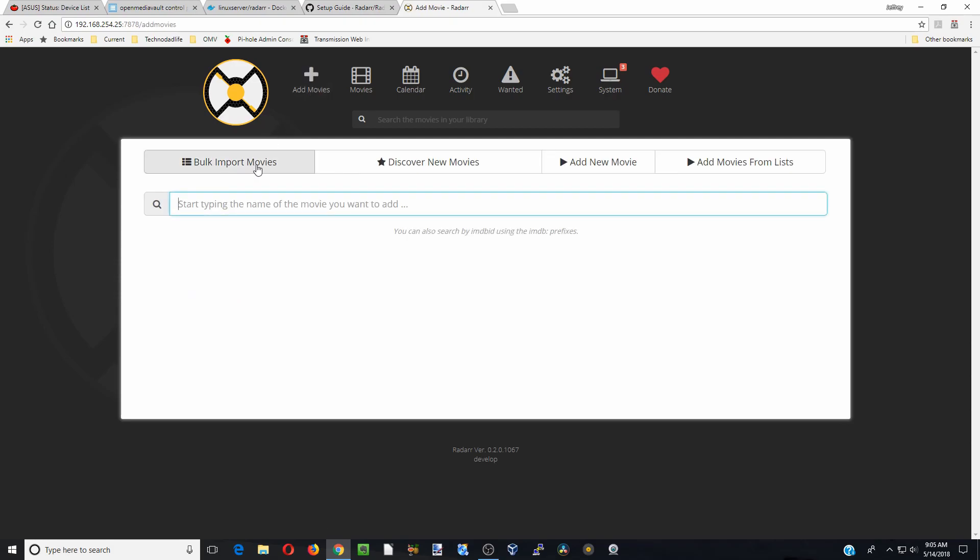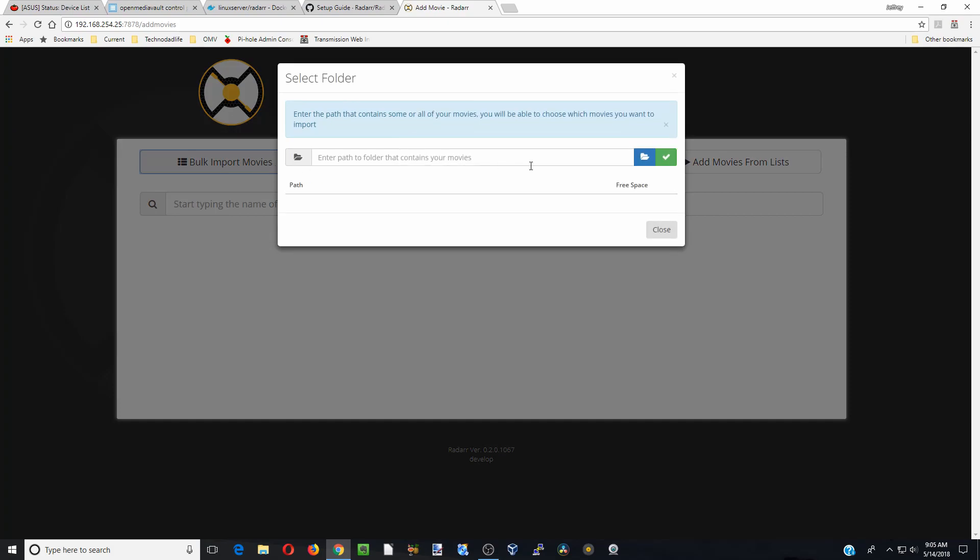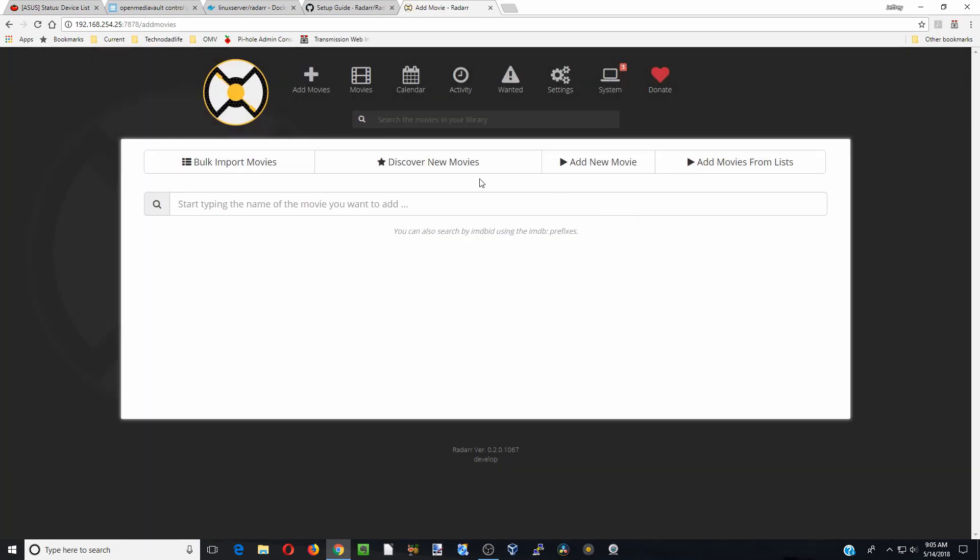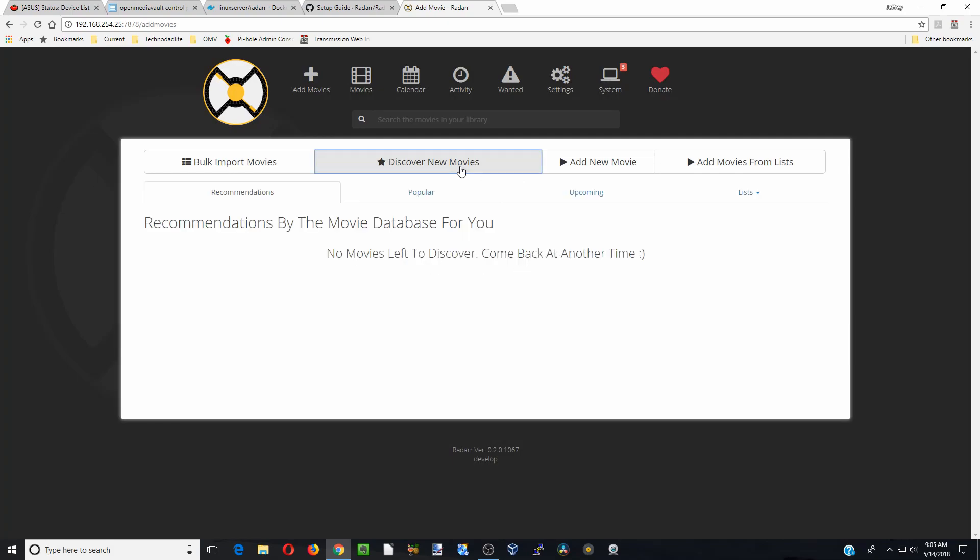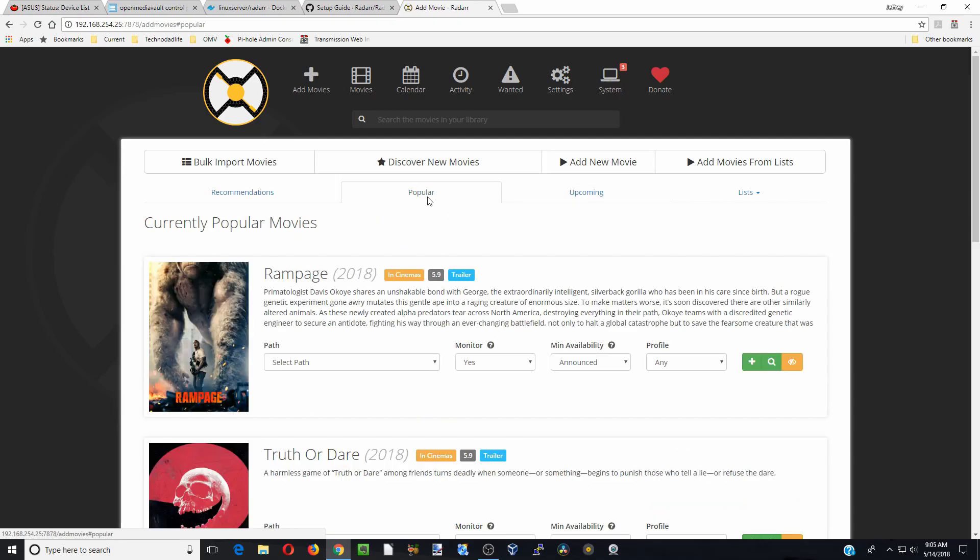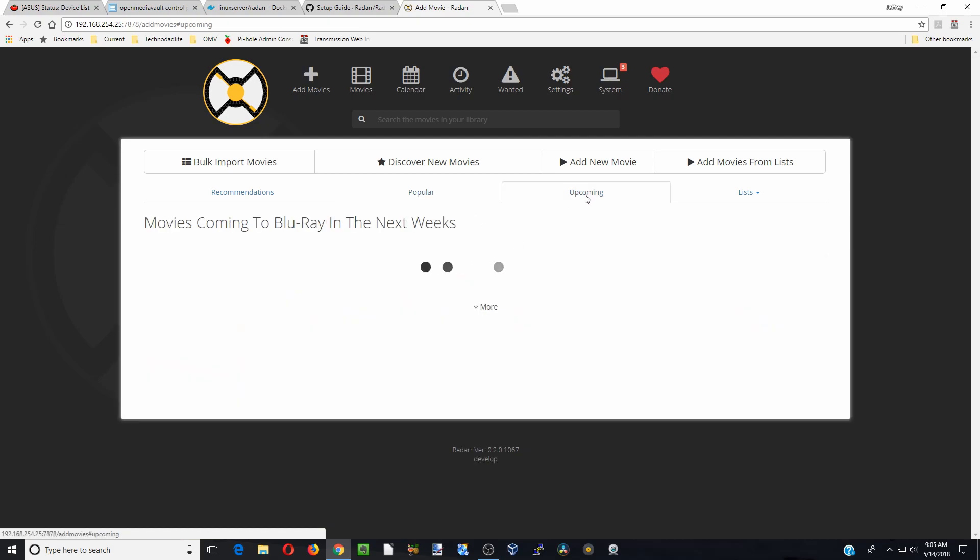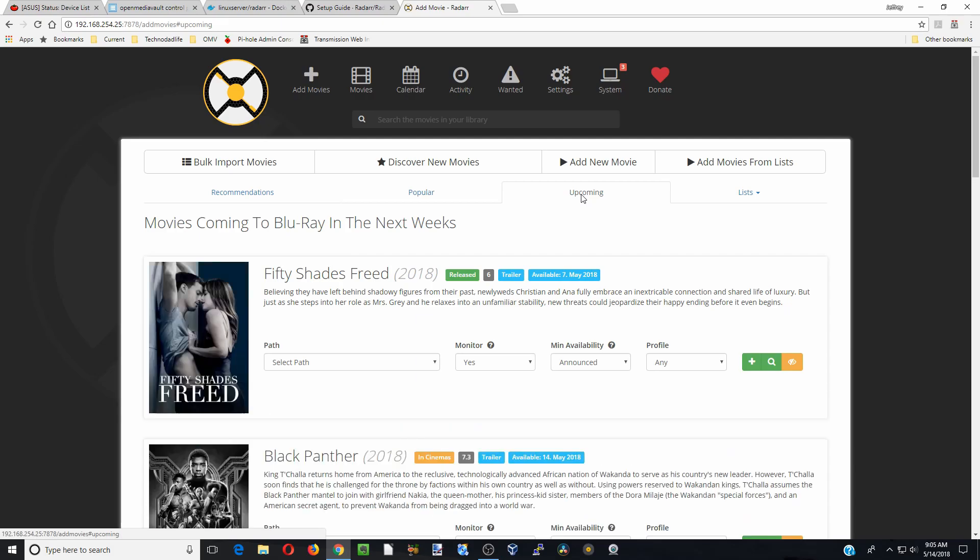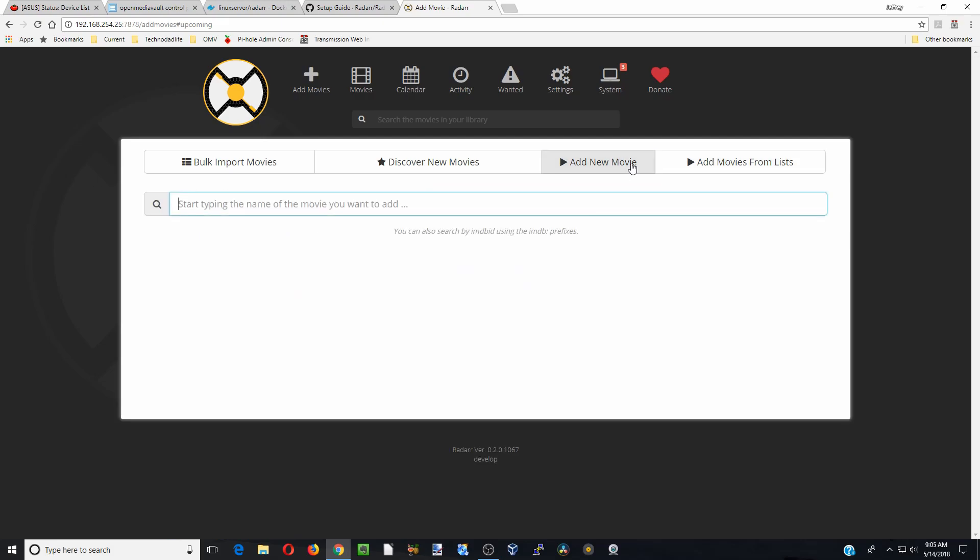So bulk import is if we have movies we want to add from a certain pathway, say we already have them on another computer, we can add them that way. Discover new movies, nothing there right now until we actually have some movies on there. It will show you the different actual movies that are available, upcoming movies, adding new movies one at a time.